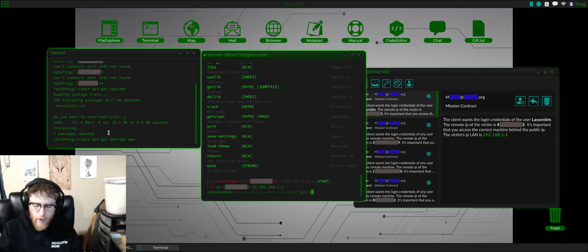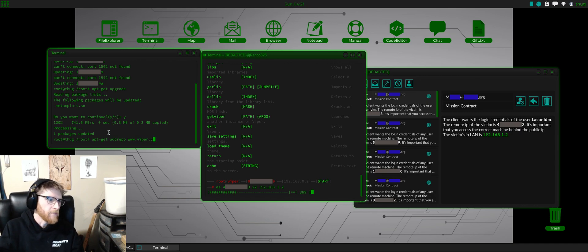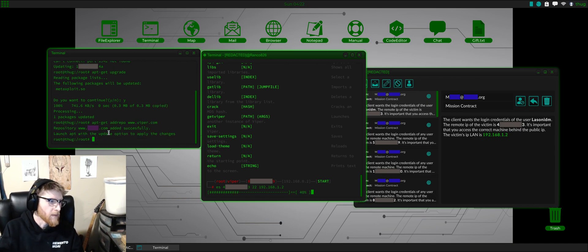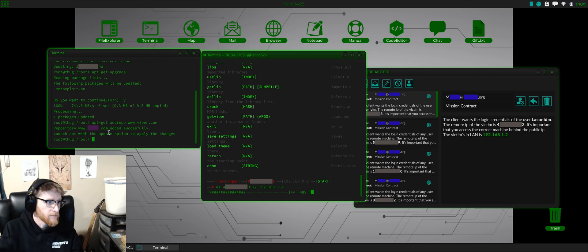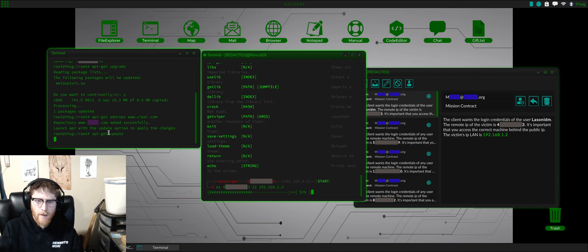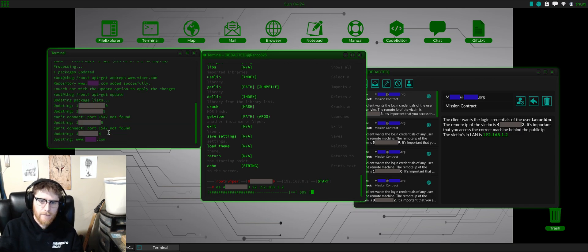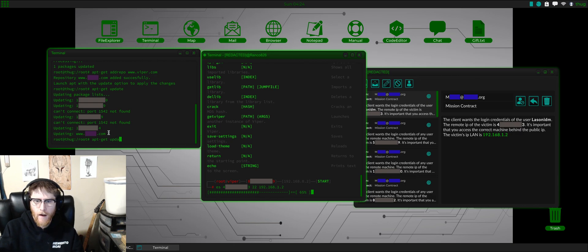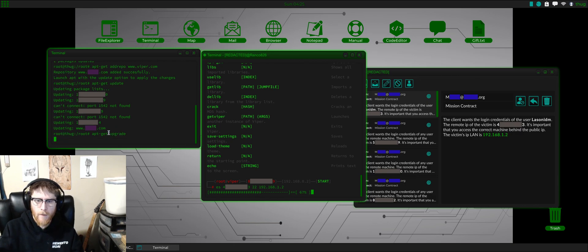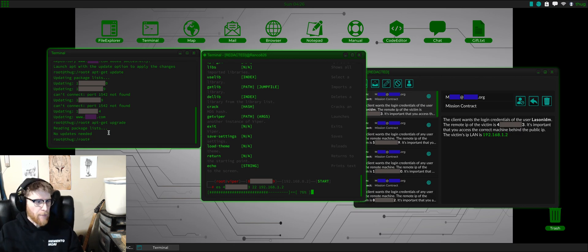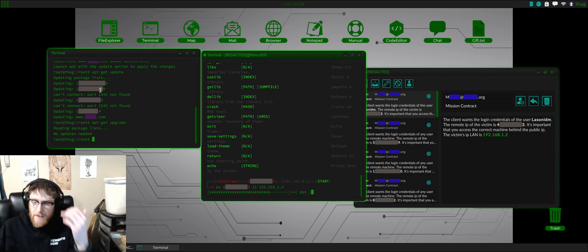Also, if you want this Viper installation, all you have to do is apt-get add repo www.viper.com. It's already there, so we can do an apt-get update and then an apt-get upgrade. If I had updates it would pop up there, but that's basically it.